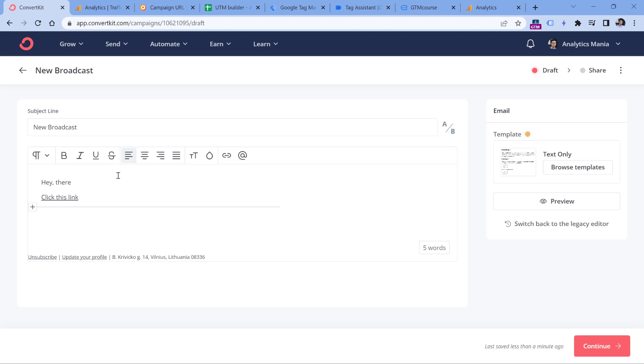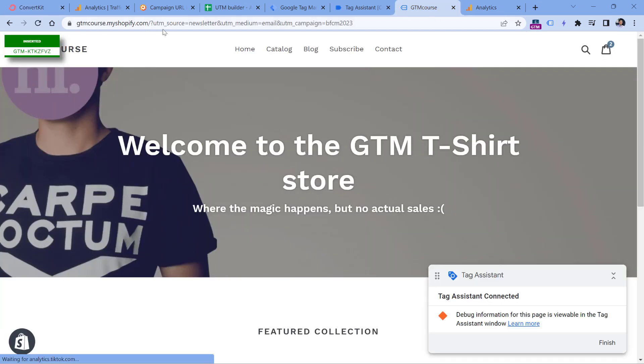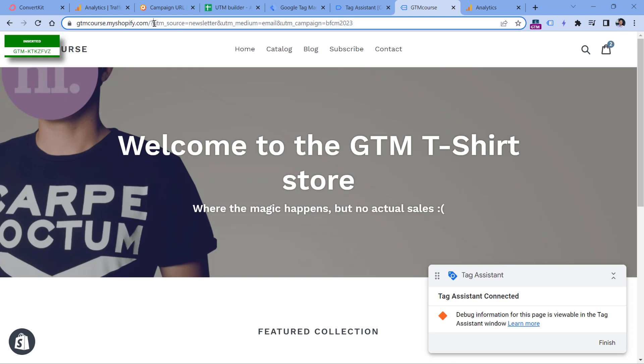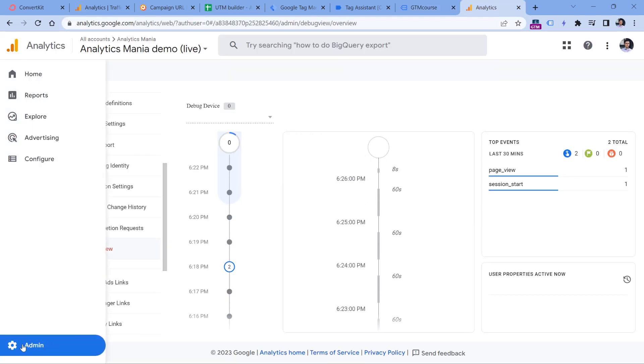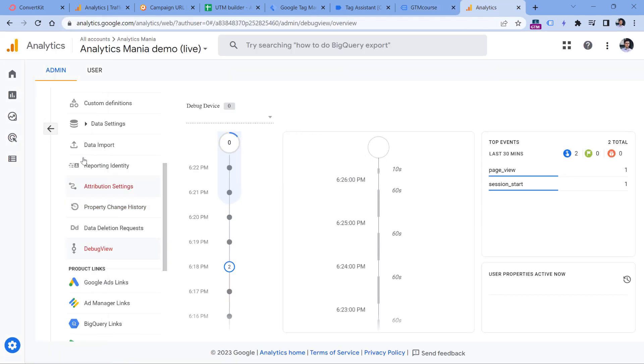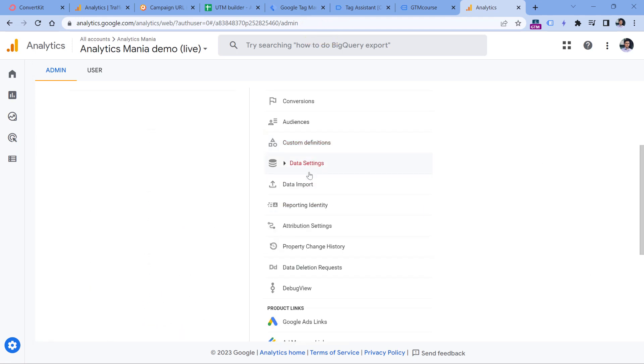So let's say that now I have decorated this link right here, I have sent this email to my subscribers. And let's say that I am one of my subscribers, so I click that link. So when I land, it will look something like this. We have UTM source, UTM medium, UTM campaign, and then in Google Analytics I can go to the debug view, which is available in admin, and then keep looking for the debug view right here.